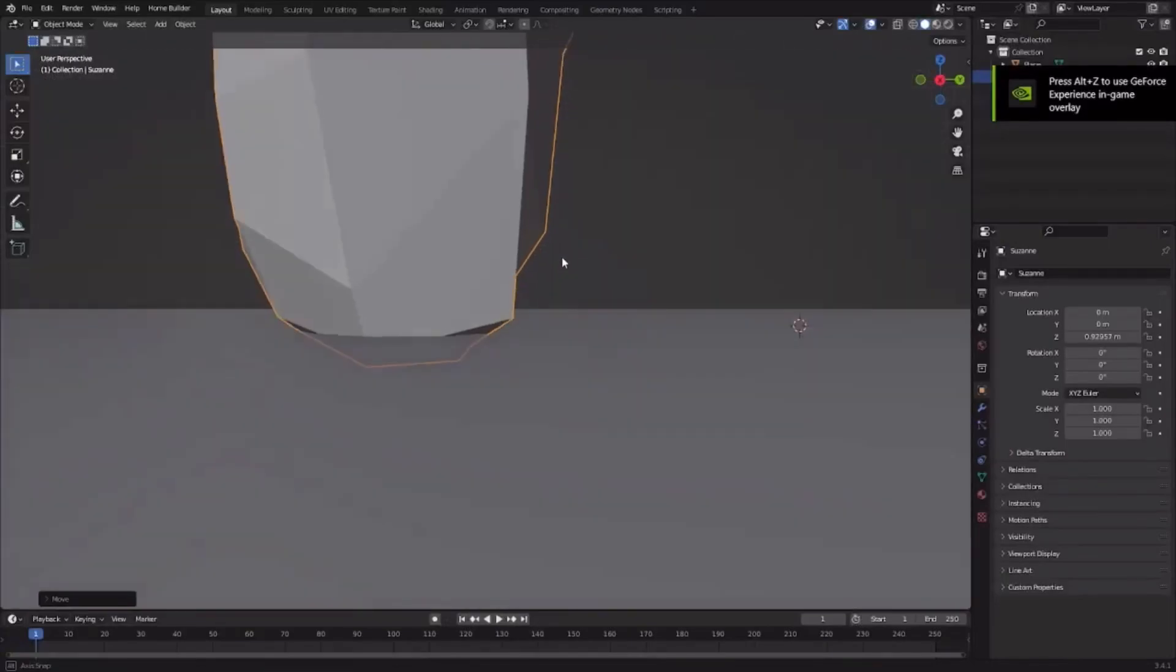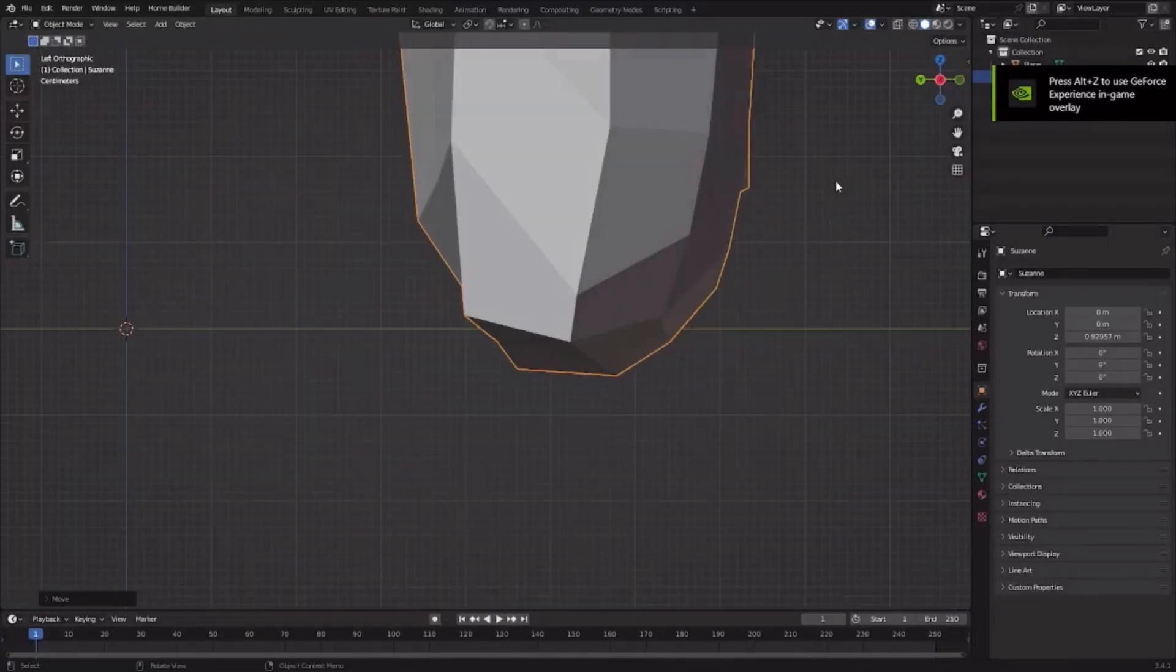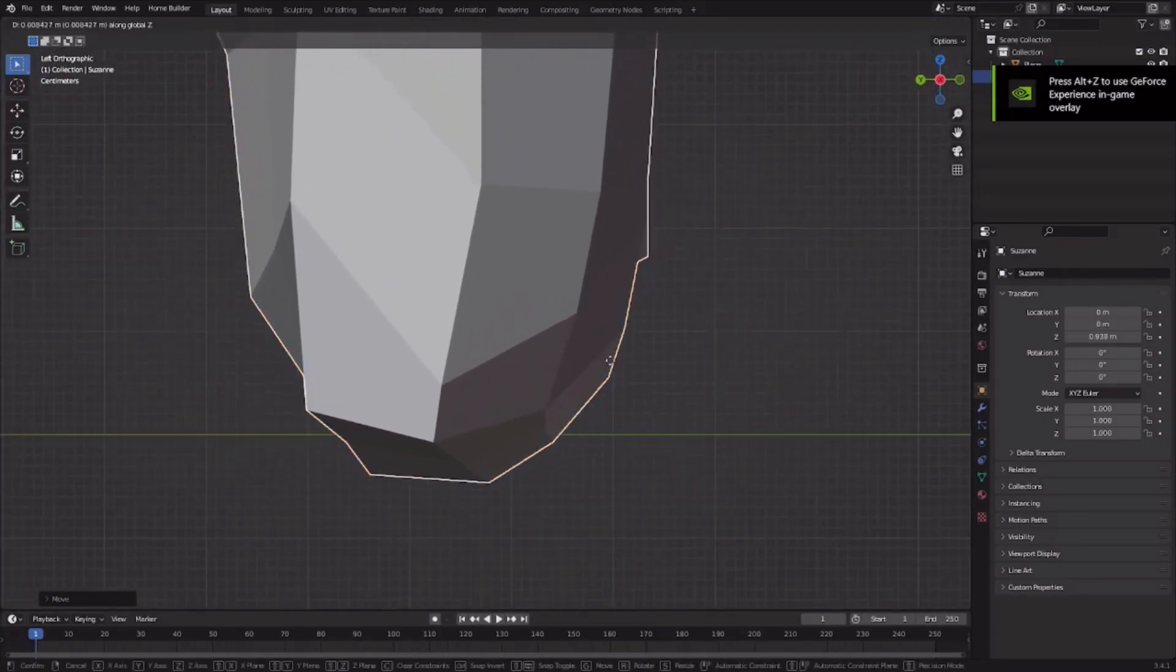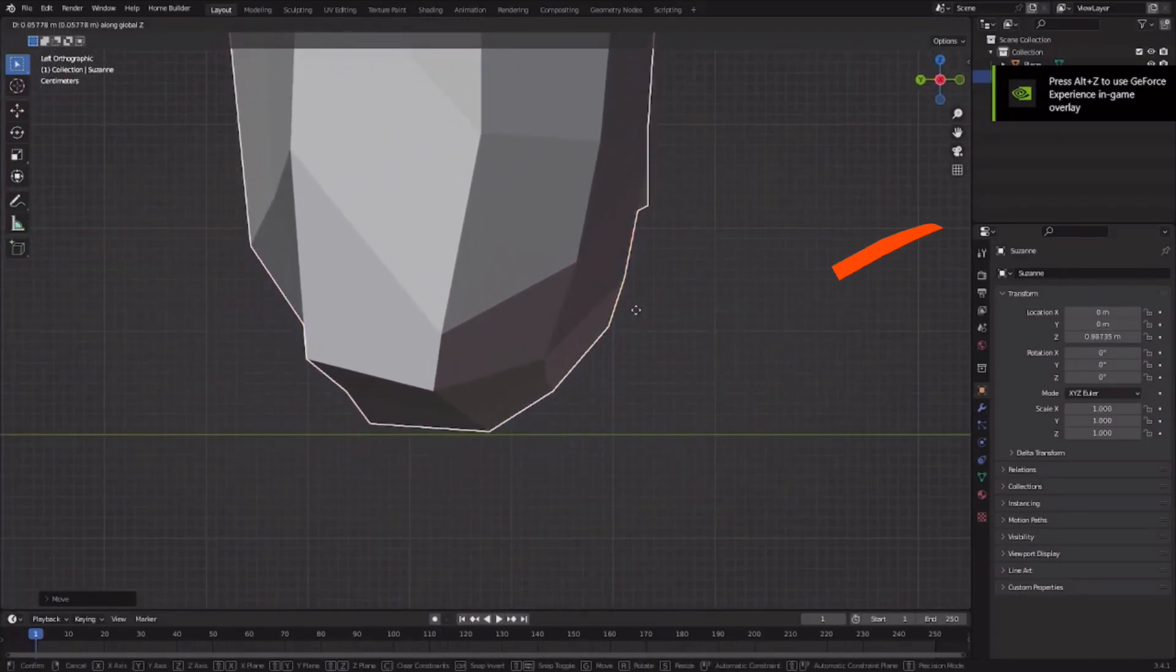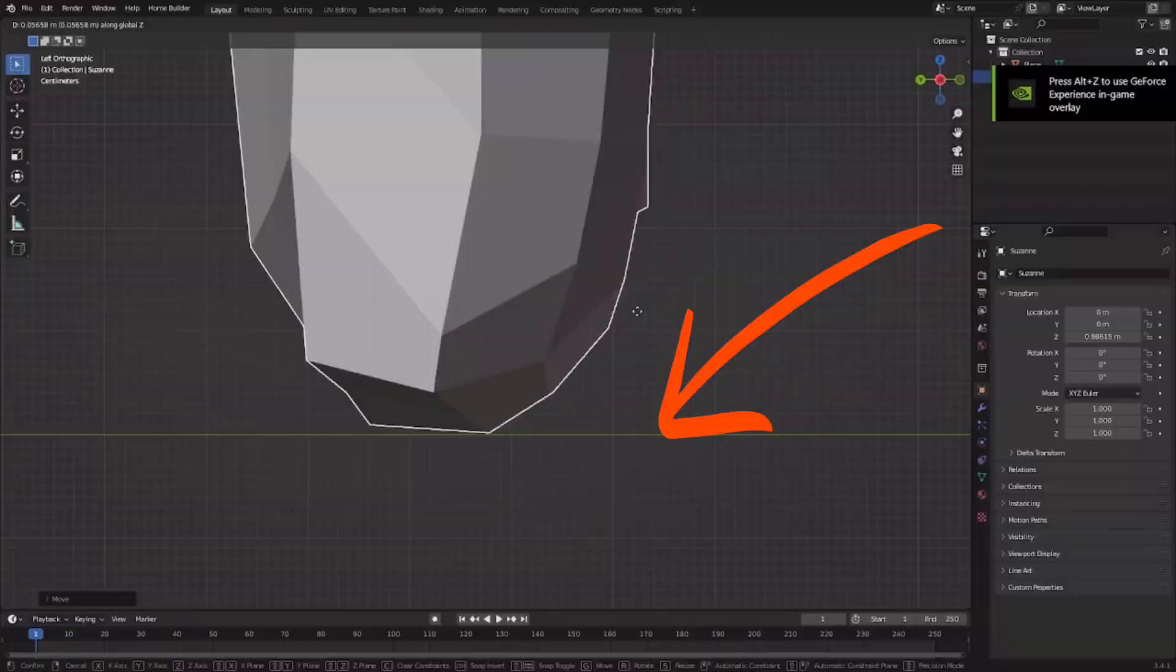So how many times has this happened to you? You're trying to place your object perfectly on the surface of a plane or another surface. This is actually pretty time consuming.